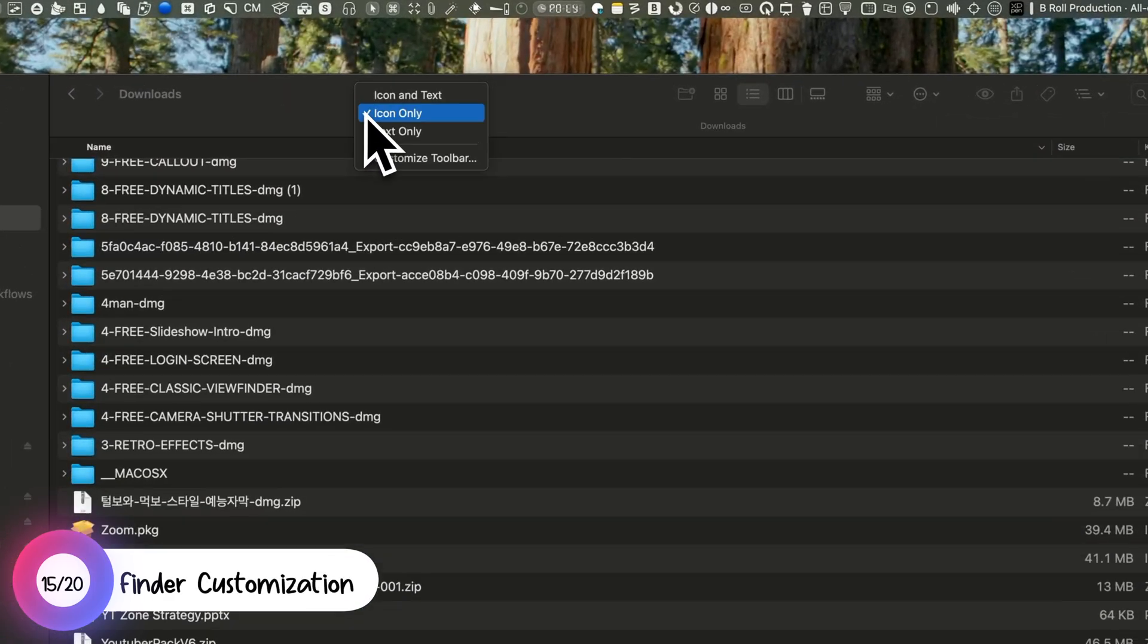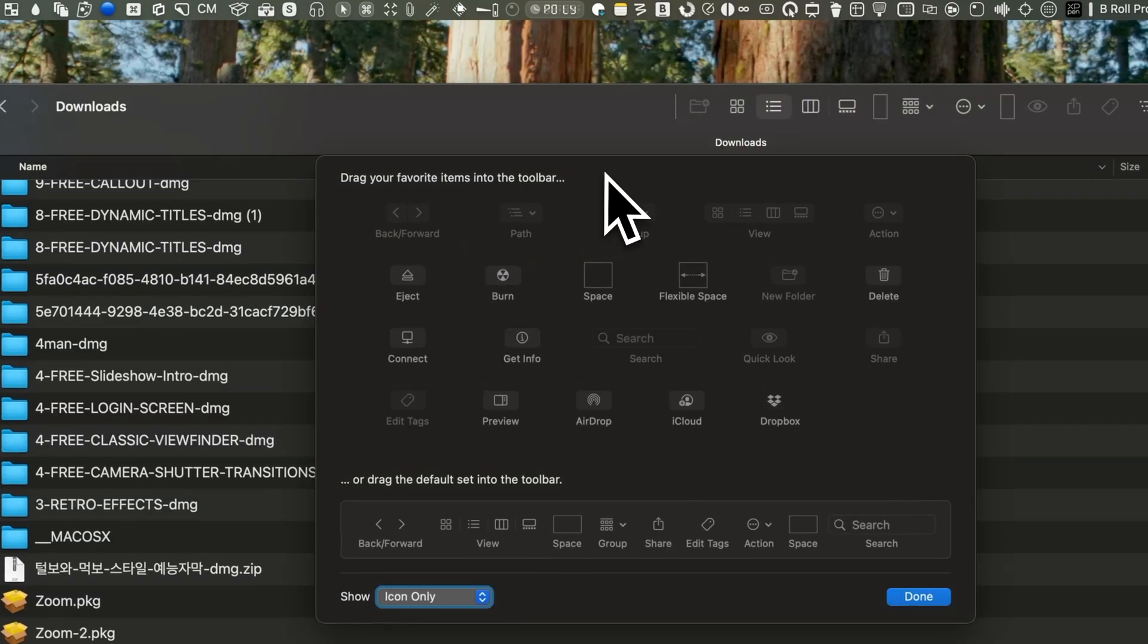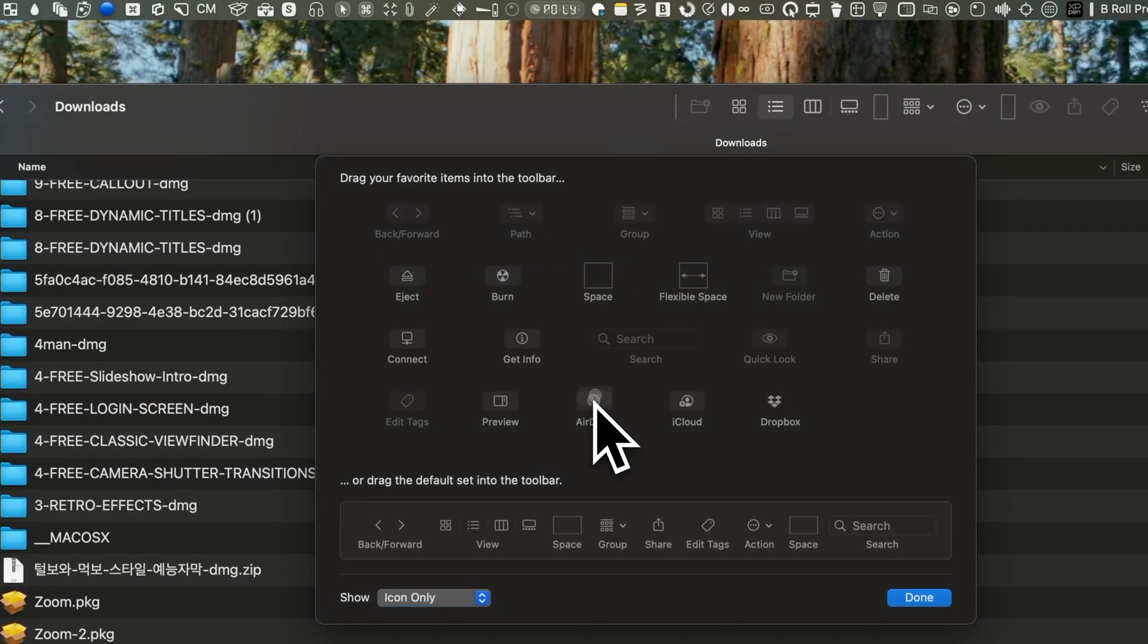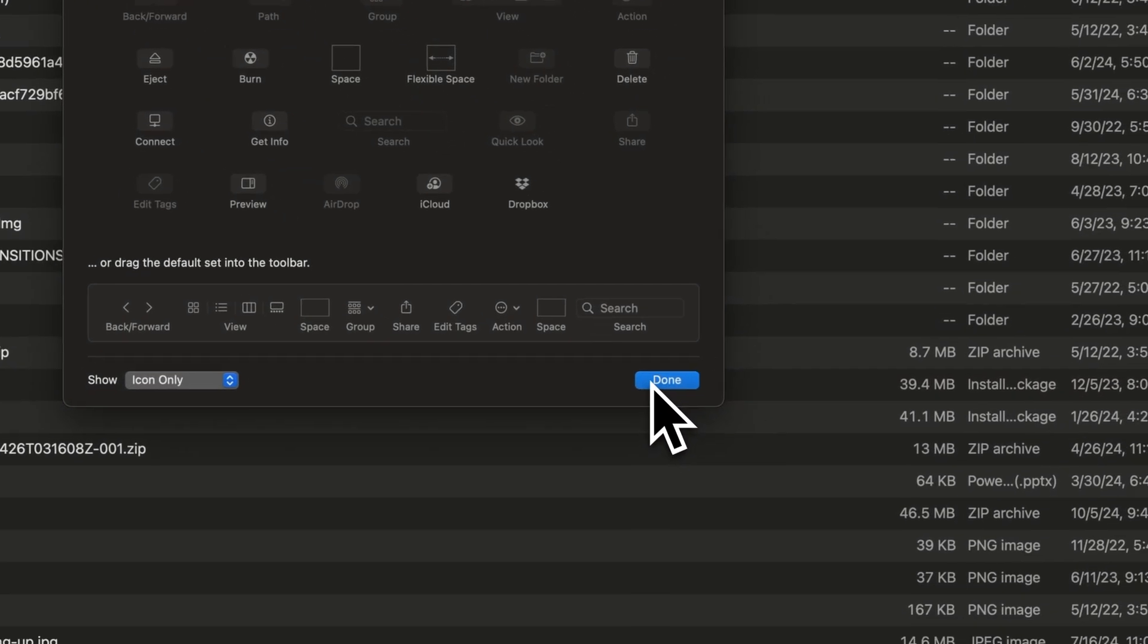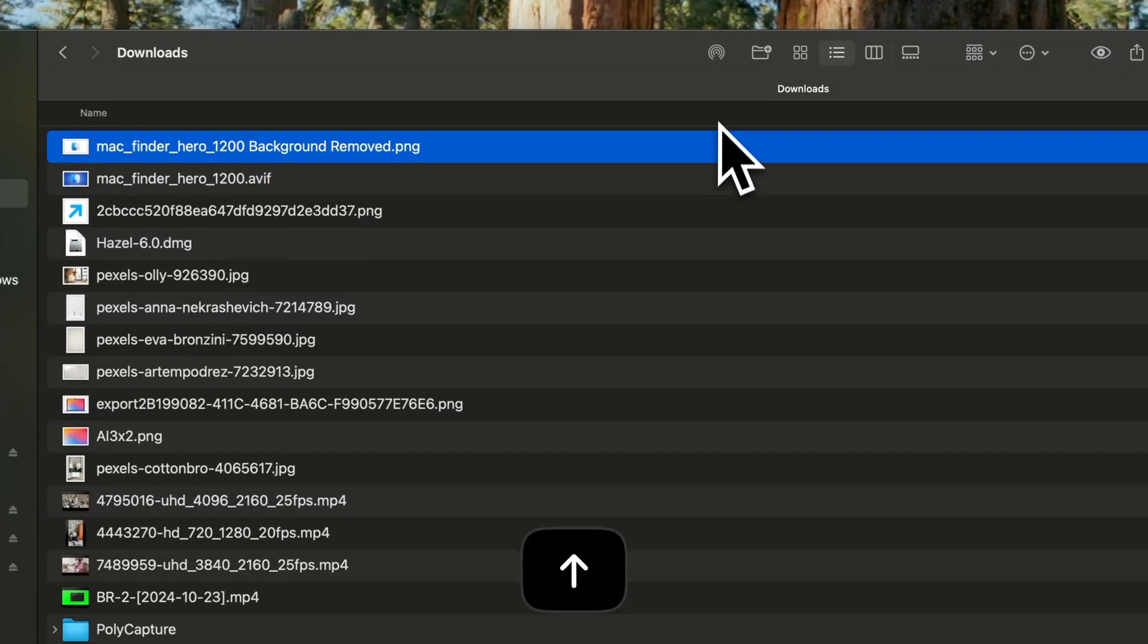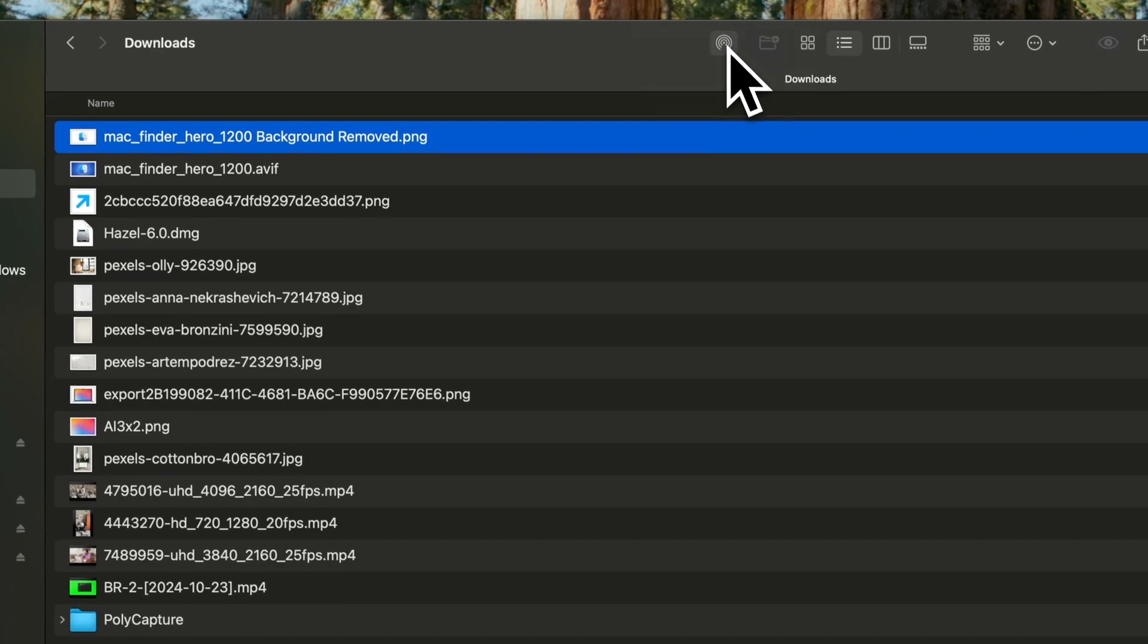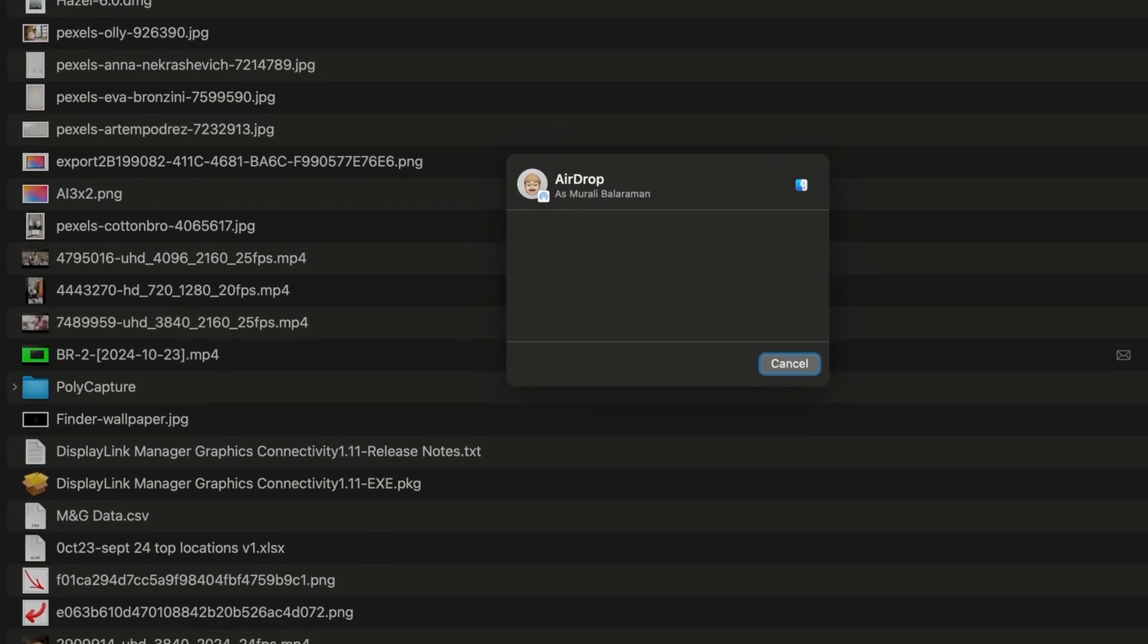Like Safari, you can customize the Finder's toolbar. Right-click on it and select Customize toolbar. One handy customization is adding AirDrop to the toolbar. To share a file, just highlight it, click the AirDrop icon and a transfer pop-up will appear.